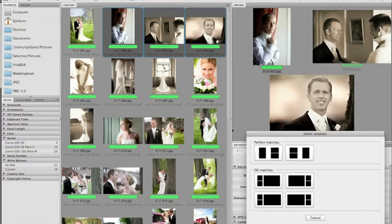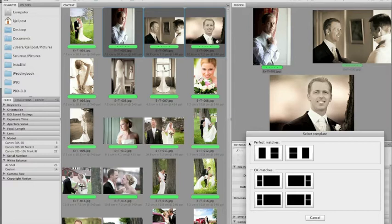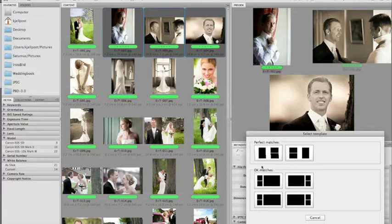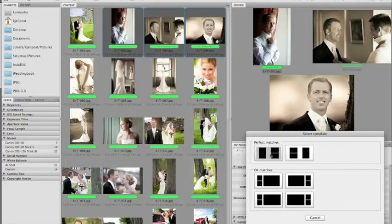This gives me suggestions for matching templates. If you've chosen just one vertical photo there won't be a matching template, but normally you get some perfect matches and some OK matches. If you have no matches at all, you'd need to reselect photos — take one out or add something and try again. Perfect matches contain holes that match the orientation of the photos selected. OK matches contain square holes that can accept a vertical or horizontal photo with some cropping.